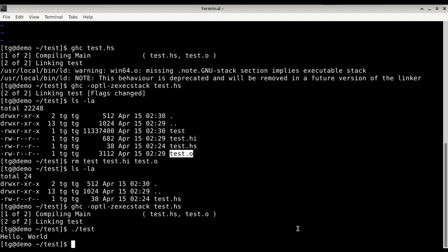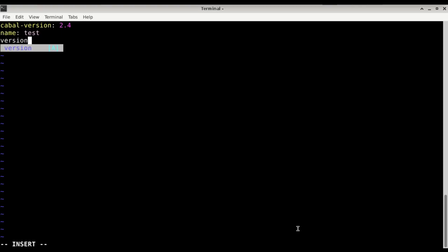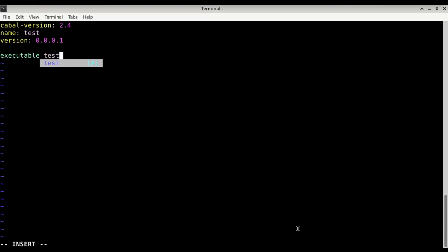So we only have our Haskell file and we compile it again, and we have our hello world. Now let's try to do things a little bit standardized within Haskell. For that we create a cabal file. For the cabal file there are a couple of things that need to be pre-configured. I'm going to use cabal-version 2.4, seems to work. Name, I'm going to name the program test and it requires a version, I'm going to just write 0.0.1.